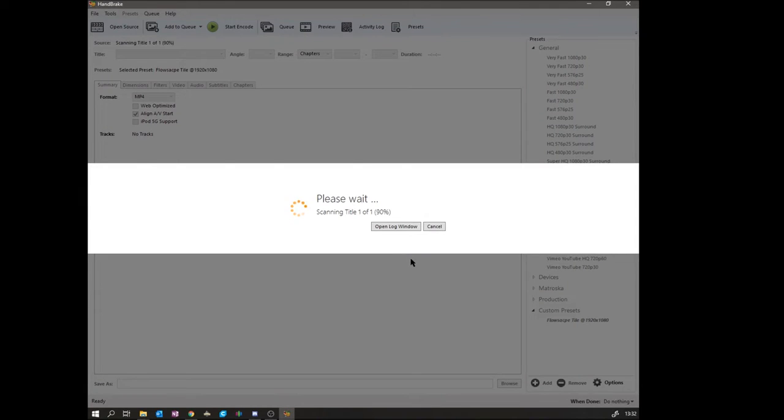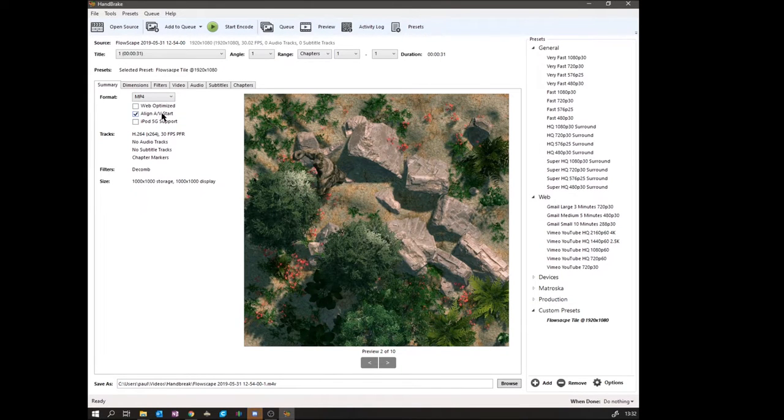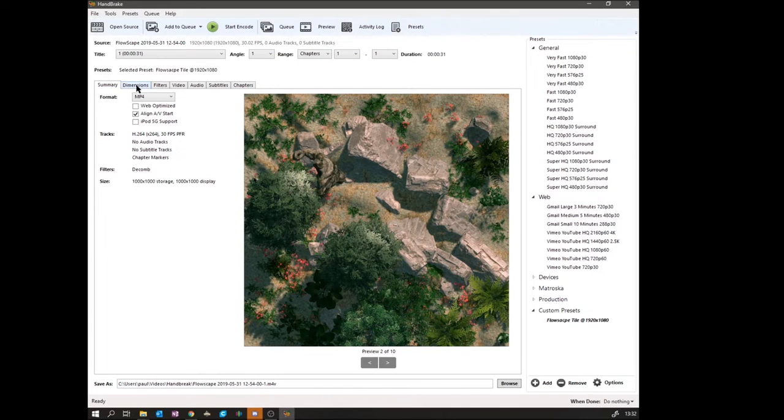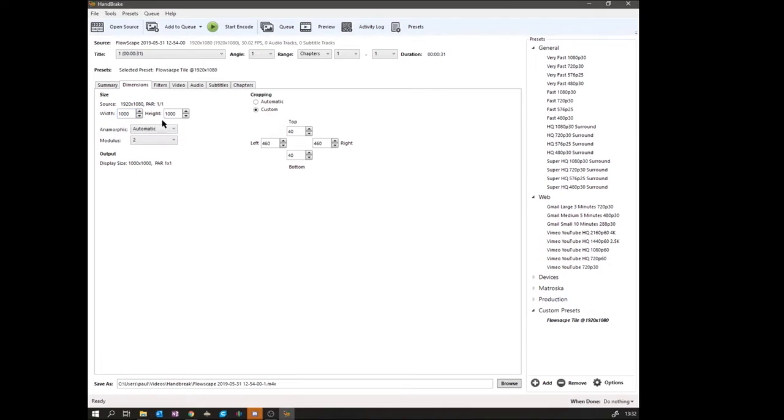And import your image or import your video. Now you can see it's cropped on mine. That's because I've got the preset as a default setting. But what you'd need to do is go to the first tab and set the width to 1000 and the height to 1000.